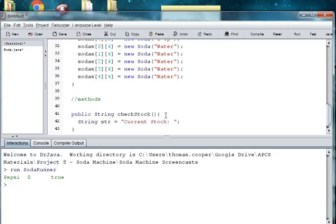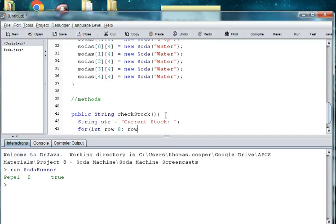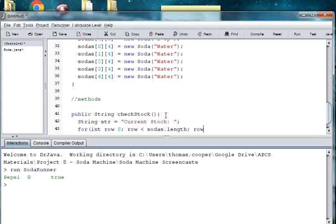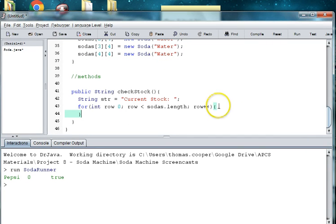And then we need to now use a nested loop first to walk through the rows and then walk through the columns. So we're going to say for int row is equal to zero. As long as the row is less than sodas dot length, then we'll keep going. So we'll do row plus plus.